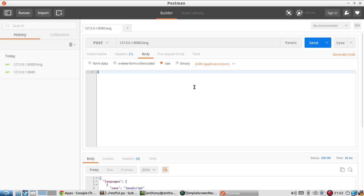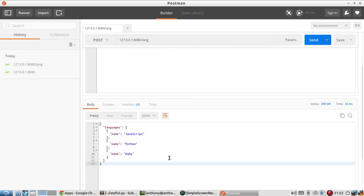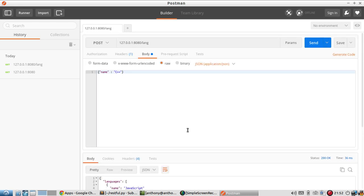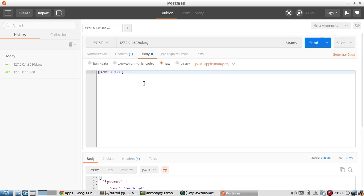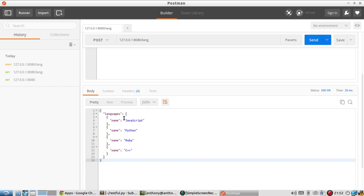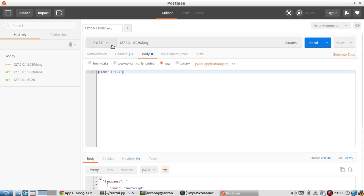If I just create a type of request with, let's see, JSON object. So here, and let's do name C++. By posting this JSON object, I will add something to this dictionary that I have down here. Let me send this.